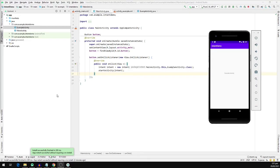That's how we navigate from one activity to another. That's it for this video, and we are going to look at different types of intent and some other functionalities in upcoming videos.